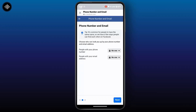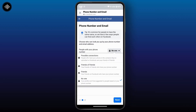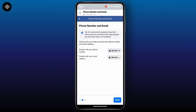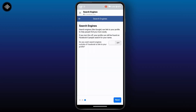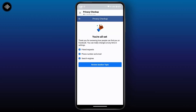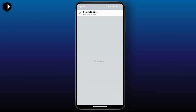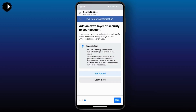Tap Next. Here you can control who can look you up by your phone number and email address — tap the dropdown and choose your preference for each. Then tap Next. If you want search engines outside of Facebook to link to your profile, you can turn on that toggle, then tap Next. You're all set for this section.